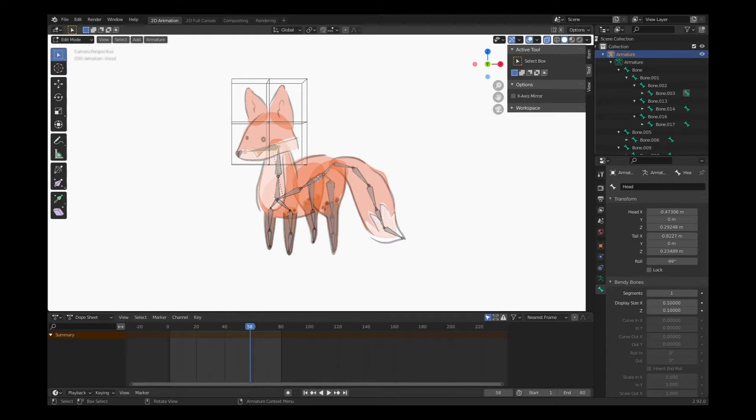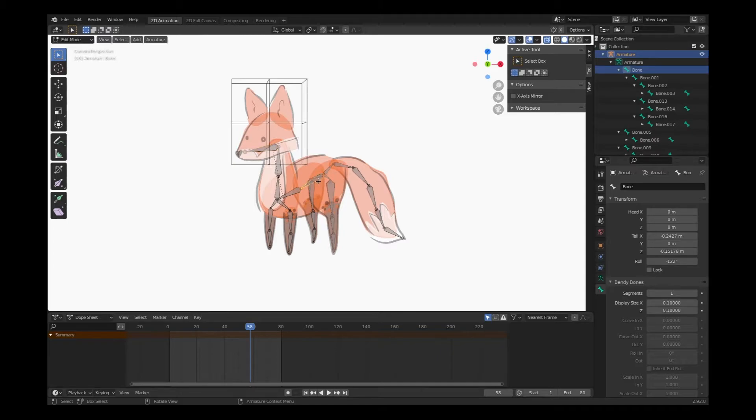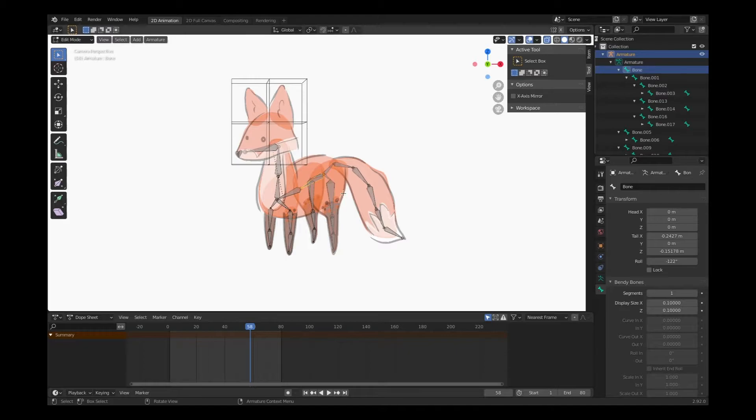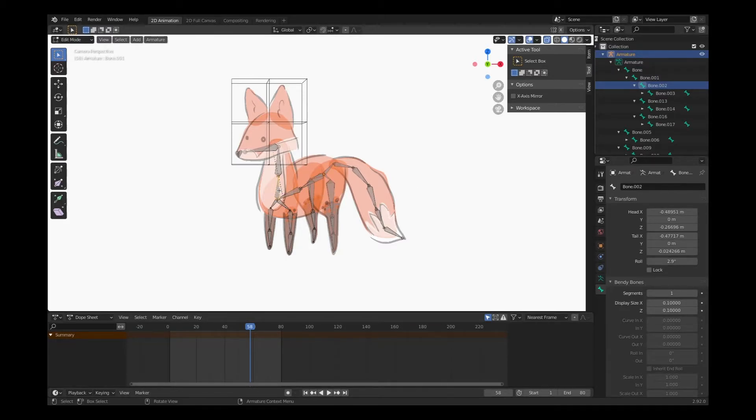Now here's something to note when you're naming your bones. This is going to make it pretty easy for you. The very first bone that we created in our system will be called bone. The next one, bone one. The next one, bone two. Pretty simple.